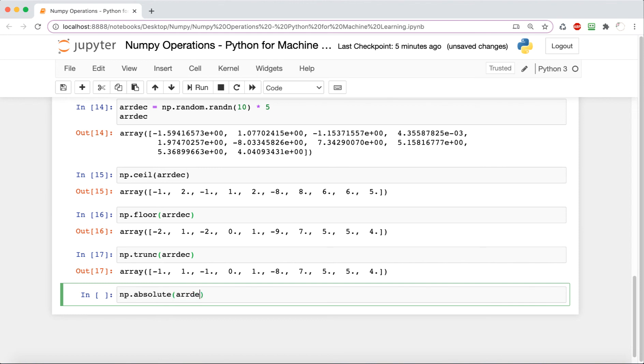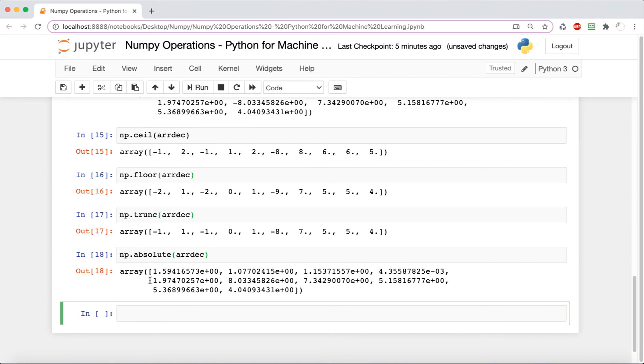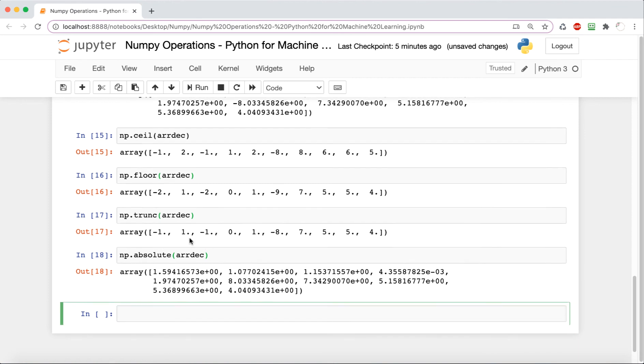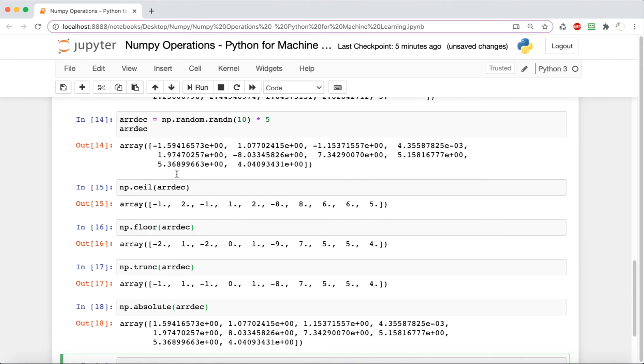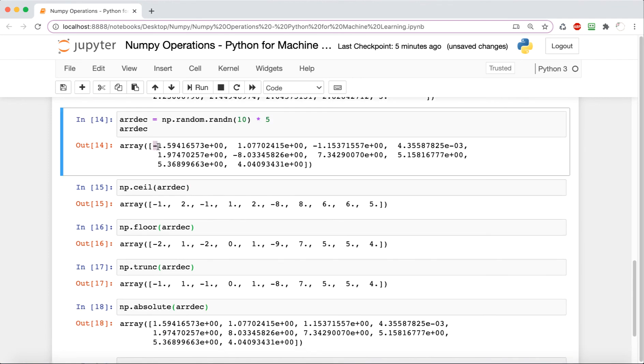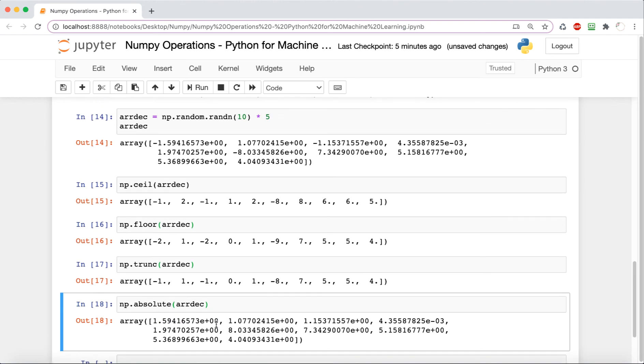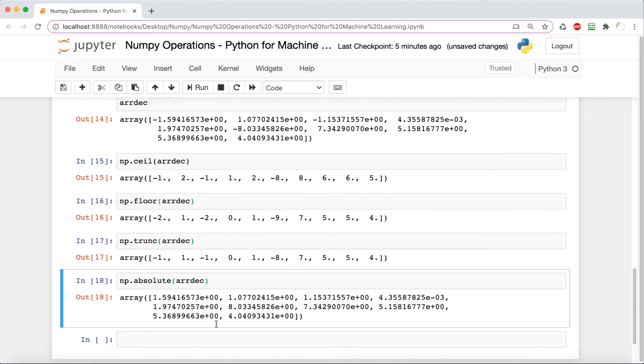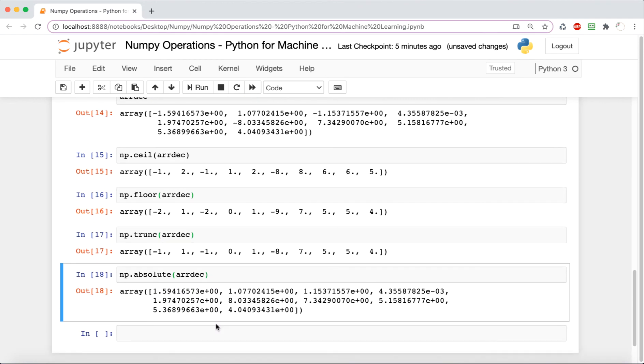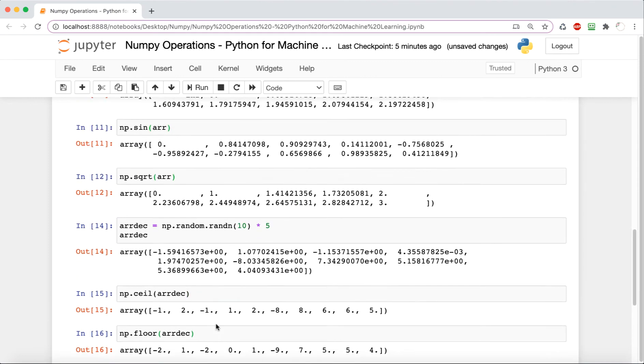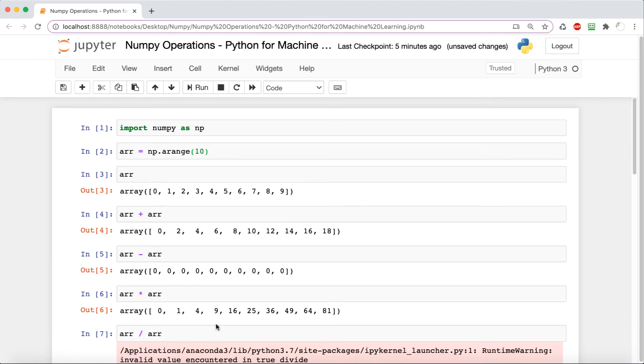Now the last one we're going to look at is absolute, which takes the absolute value of each element. So it just takes off the negative sign for each one. This is kind of a sample of the operations that are available in the NumPy library. If you'd like a more complete list, you can go ahead and click on the link that I've included in the description box.